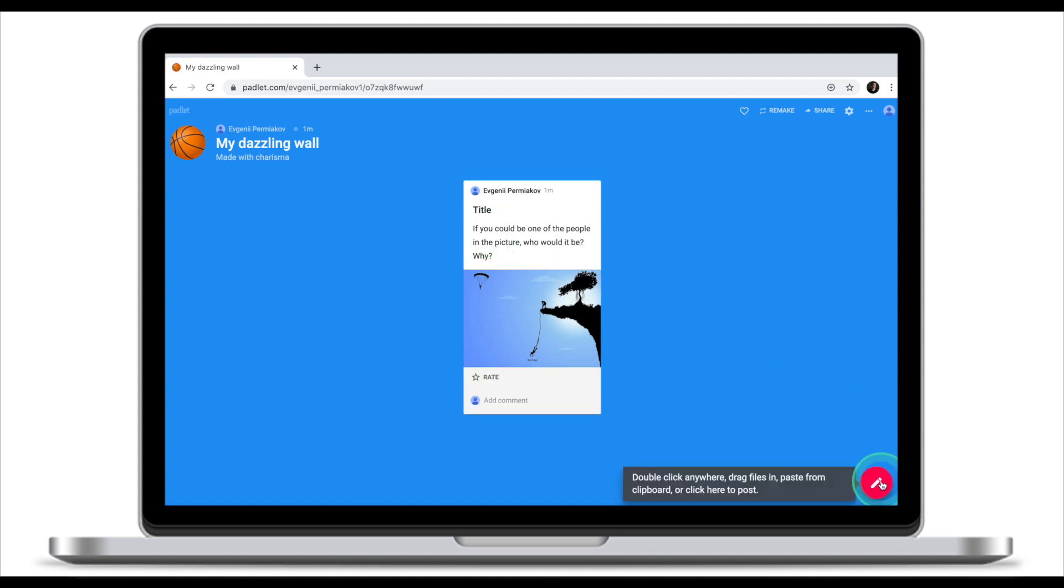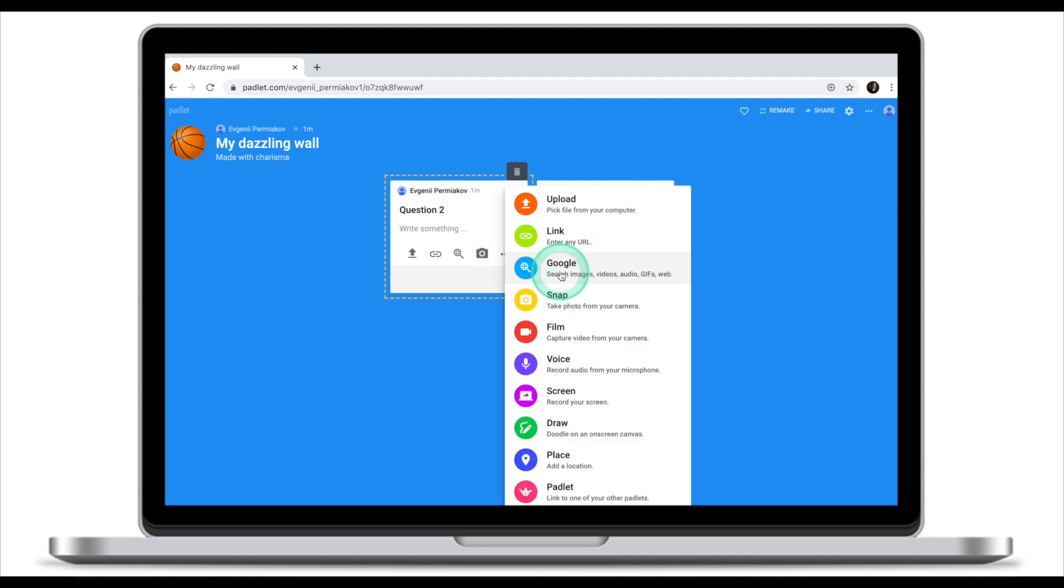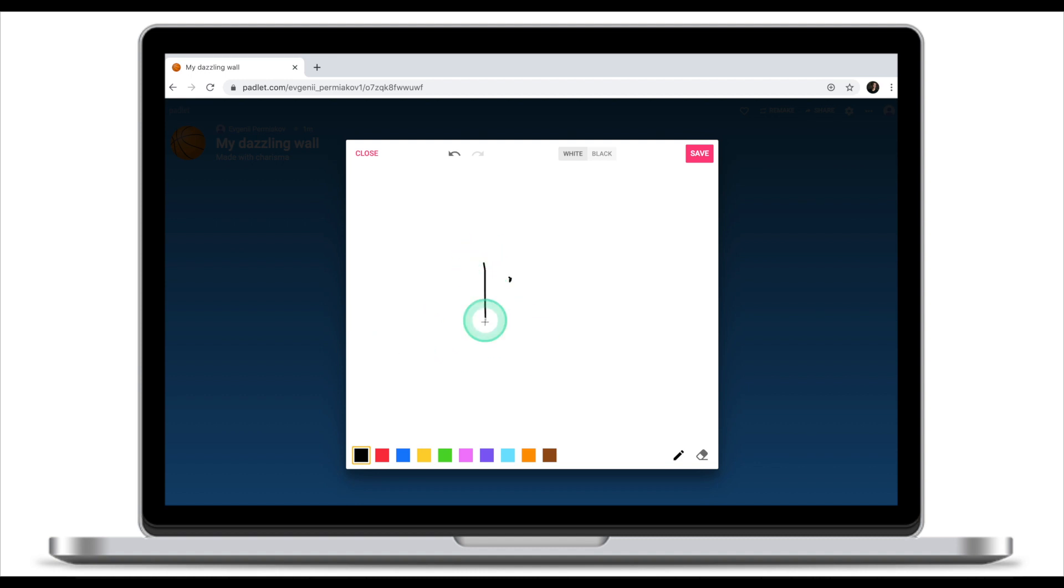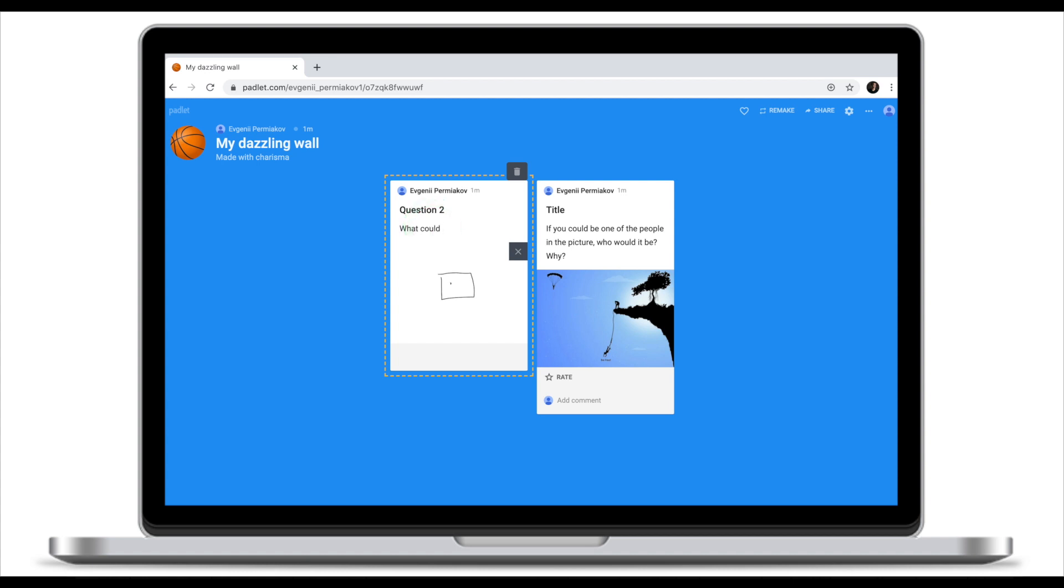Let's create another post. Click on the same icon. For my second question, I'm going to use one of the features from the drop-down menu. I'm going to doodle. Let's do this and ask students what could this drawing be?